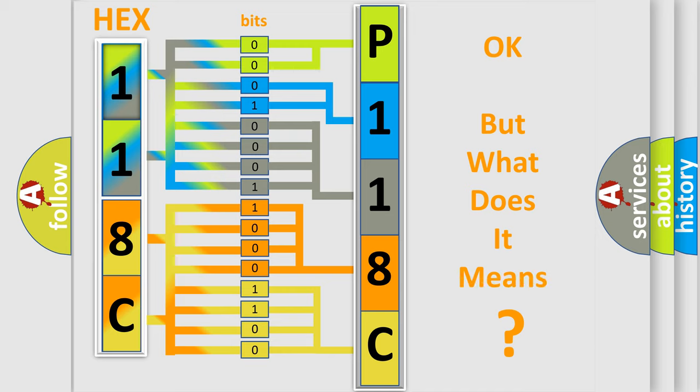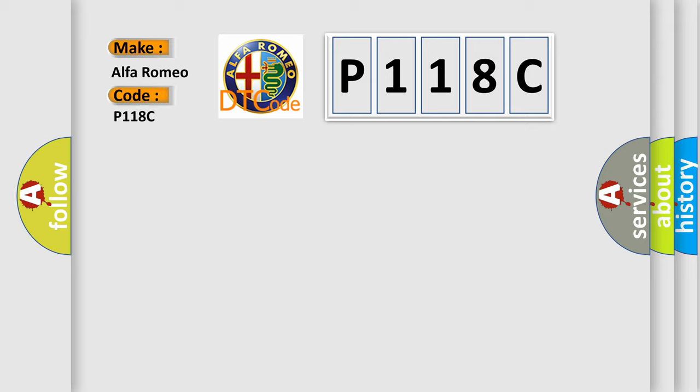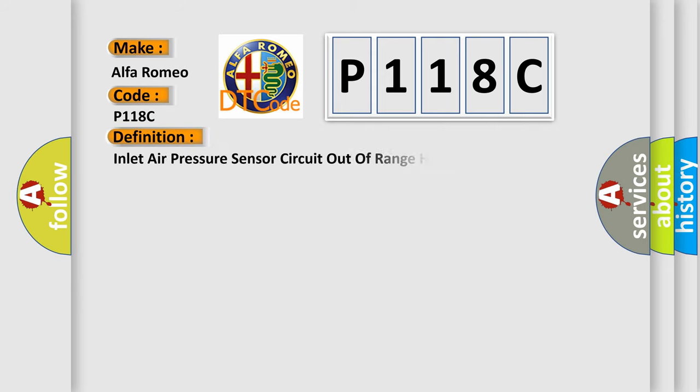The number itself does not make sense to us if we cannot assign information about what it actually expresses. So, what does the Diagnostic Trouble Code P118C interpret specifically for Alfa Romeo car manufacturers?